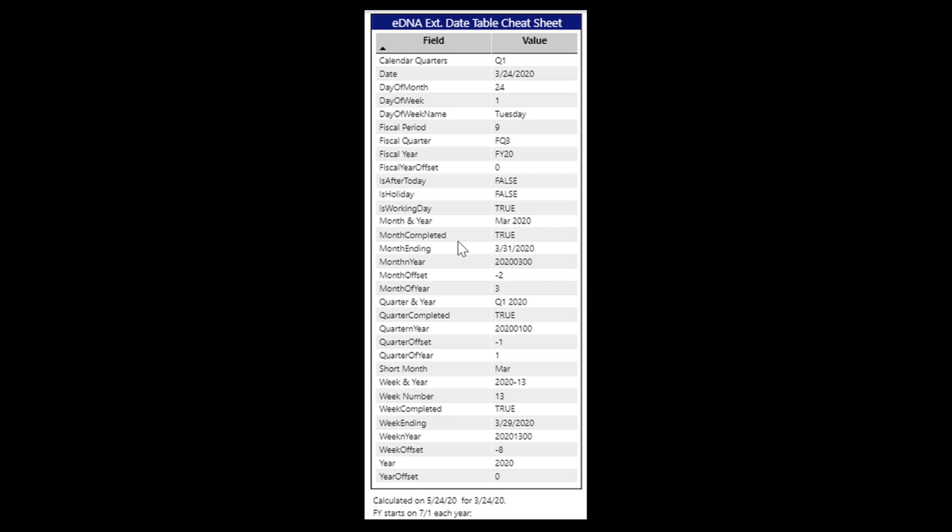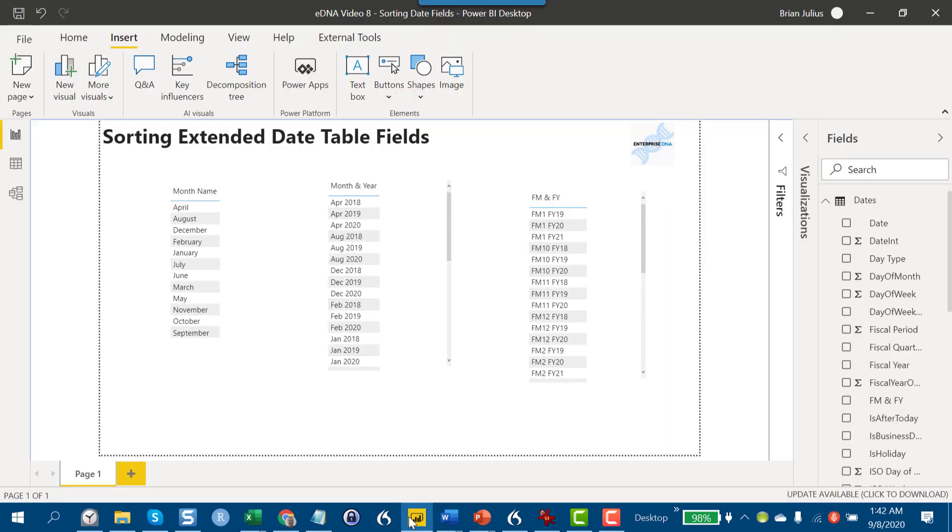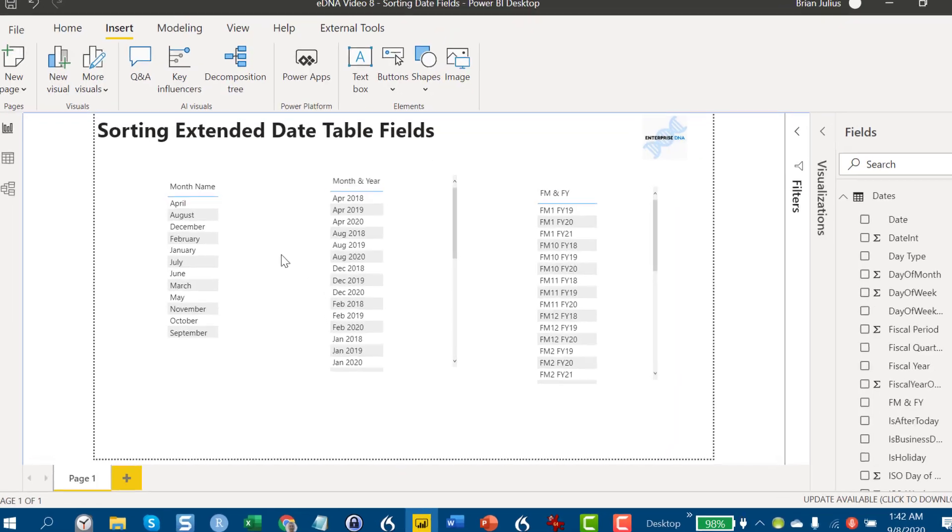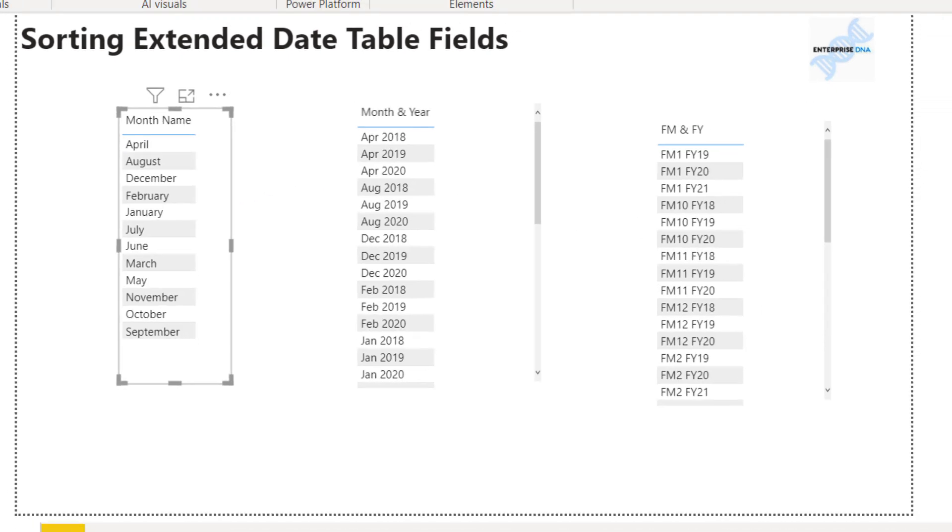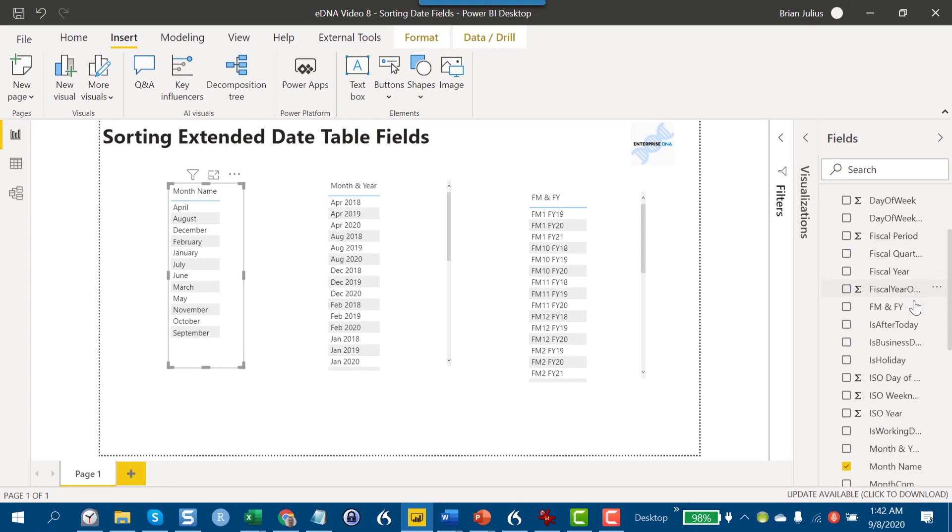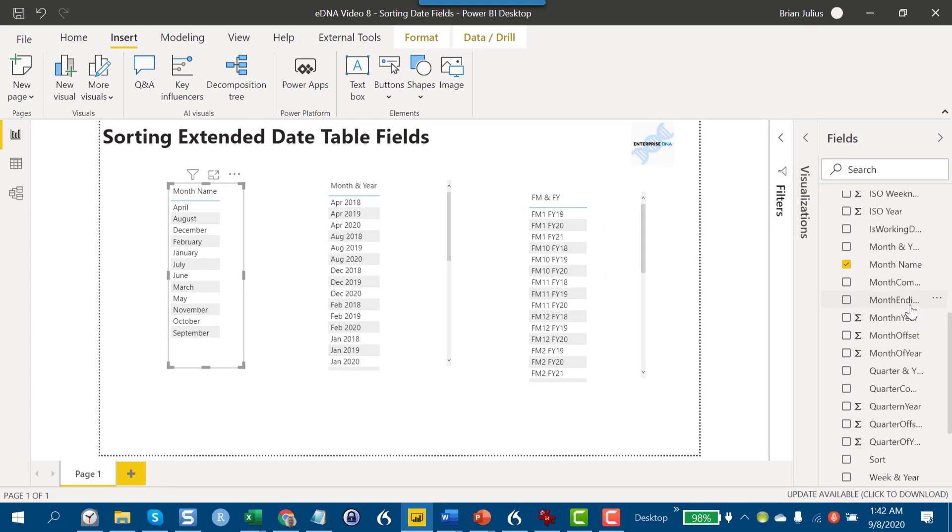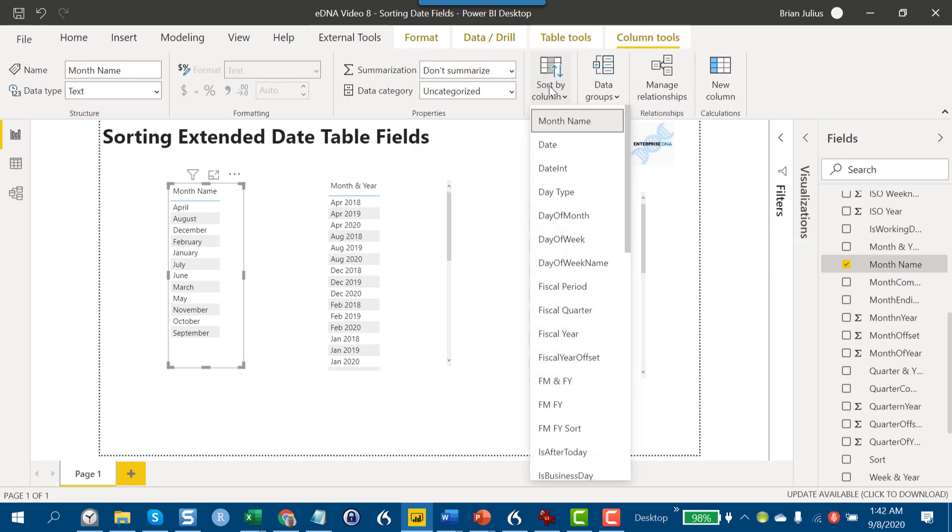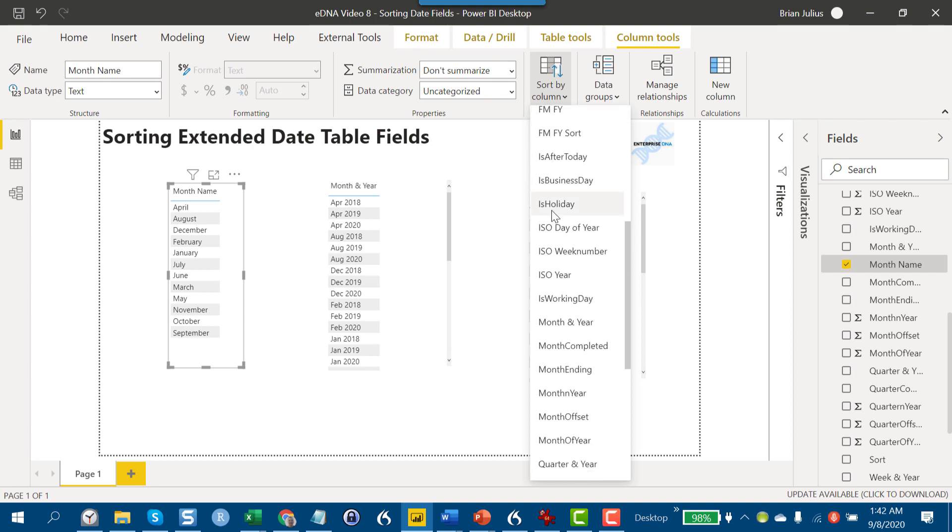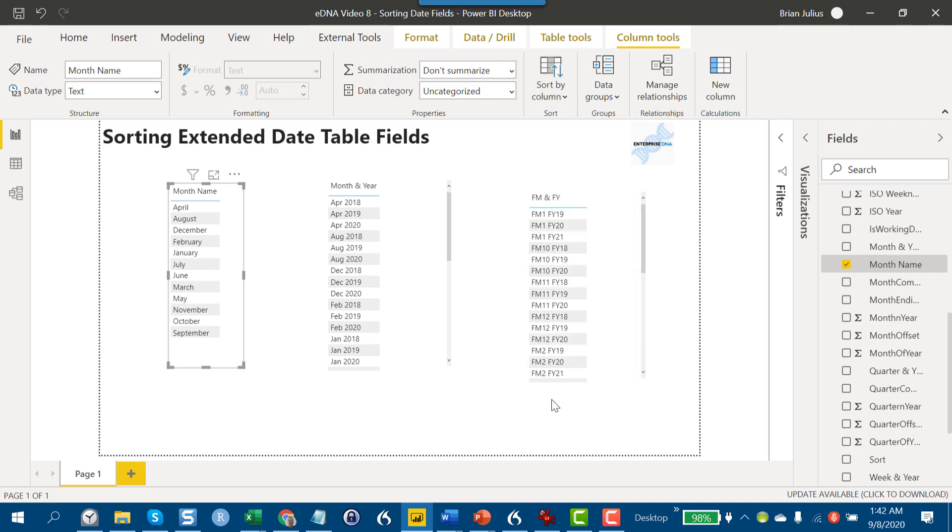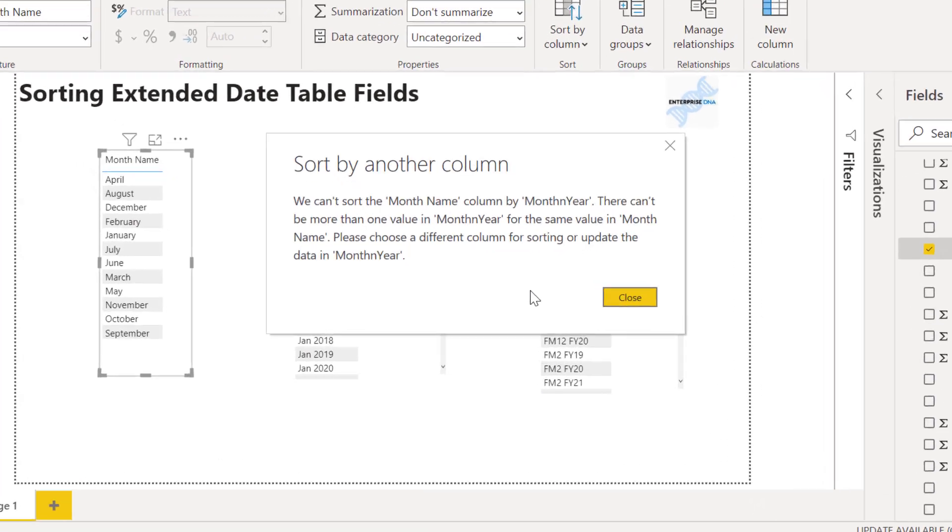We've got month name and the member was trying to use month and year to sort that. So let's take a look at what happens if we do that. We take month name, find that in our extended date table, and then go to sort by and look for month in year. We click on that and we get an error.